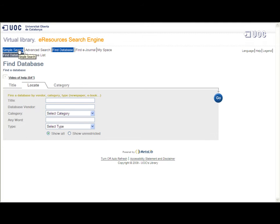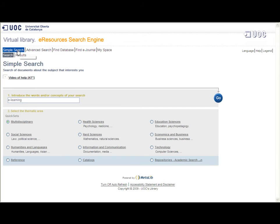If you are working on a paper or research on e-learning and you want to find recent full text articles on this subject, you can try both kinds of search.